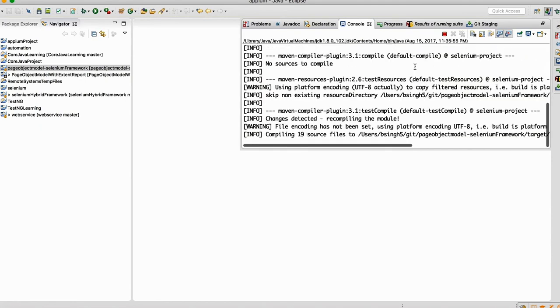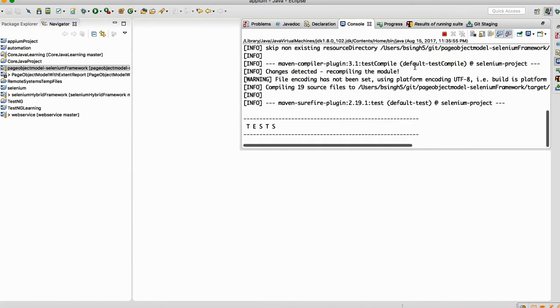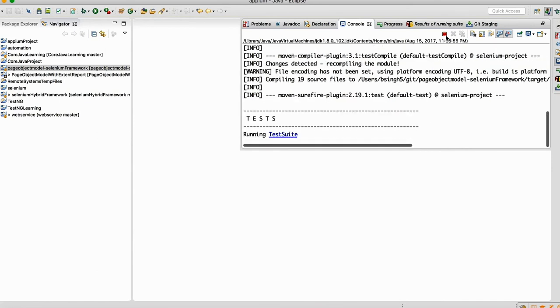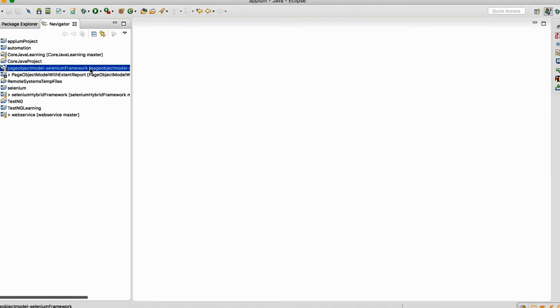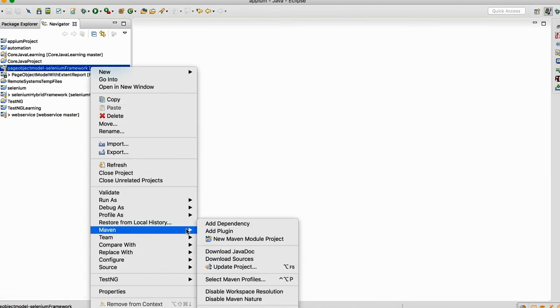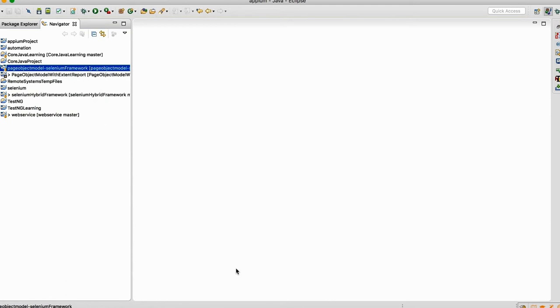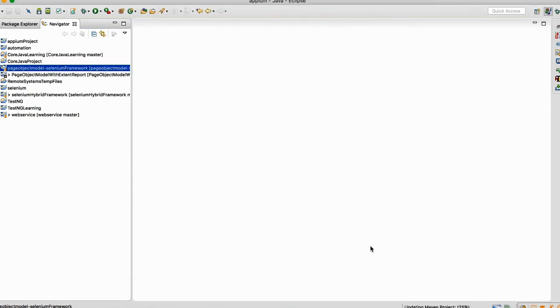So in my system I have already all the dependencies, so it will not download. But in your system it will take some time. It will download and it will execute some test also. Don't mind if it will execute. Then what you do, do a right-click, go to maven and click on update project, click on force update, click on okay. So your project is ready.